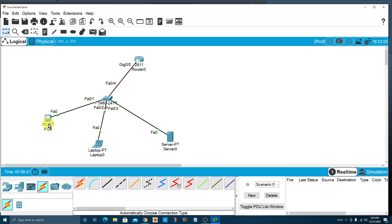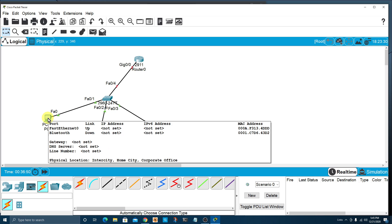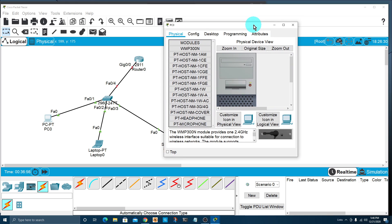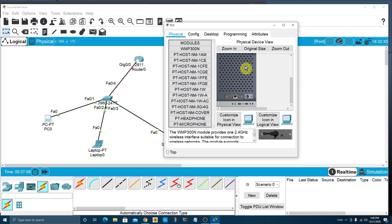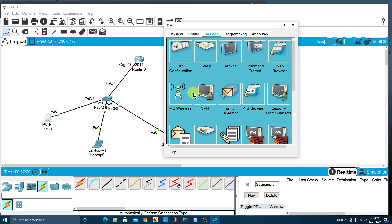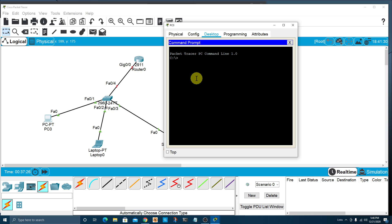Let's click on the PC to show you how you can get more information about the devices. A window will pop up with tabs across the top: Physical, Config, Desktop, Programming, and Attributes. The Physical view is a literal physical view of the device — you can zoom in and zoom out. The Desktop tab is really interesting because you can do things like bring up a command prompt and ping other devices in your network.